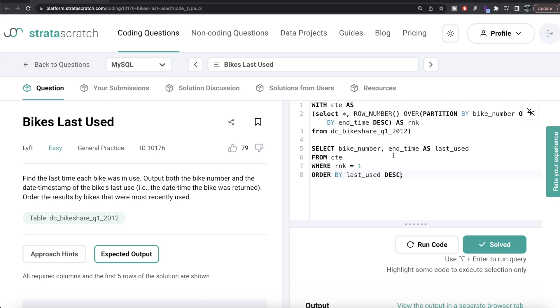Not a very difficult question. All we had to do was identify which one is the last use of each bike, then return those two columns required in the output, ordered by last use in descending order. Let me know if there is a better or more efficient way to solve this — leave the solution in the comment section below, and until then I will see you guys in the next video.